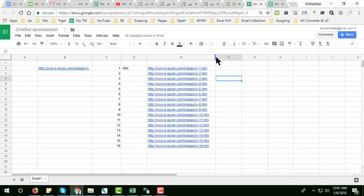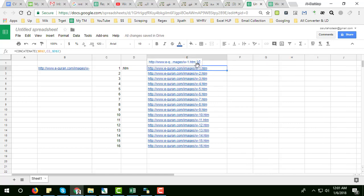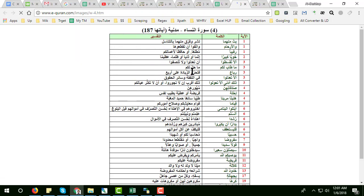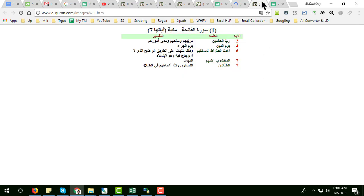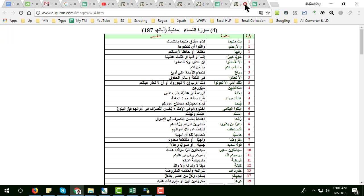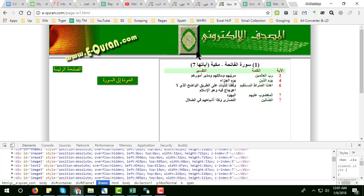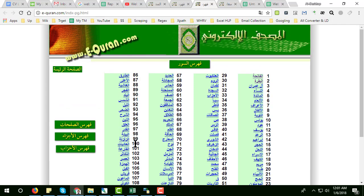A large number of web links are automatically created. I'm showing you — if you open the first one it loads the first page, and if you open the fourth one it loads the fourth page. This way I got a total of 140 pages where all the surahs are included.